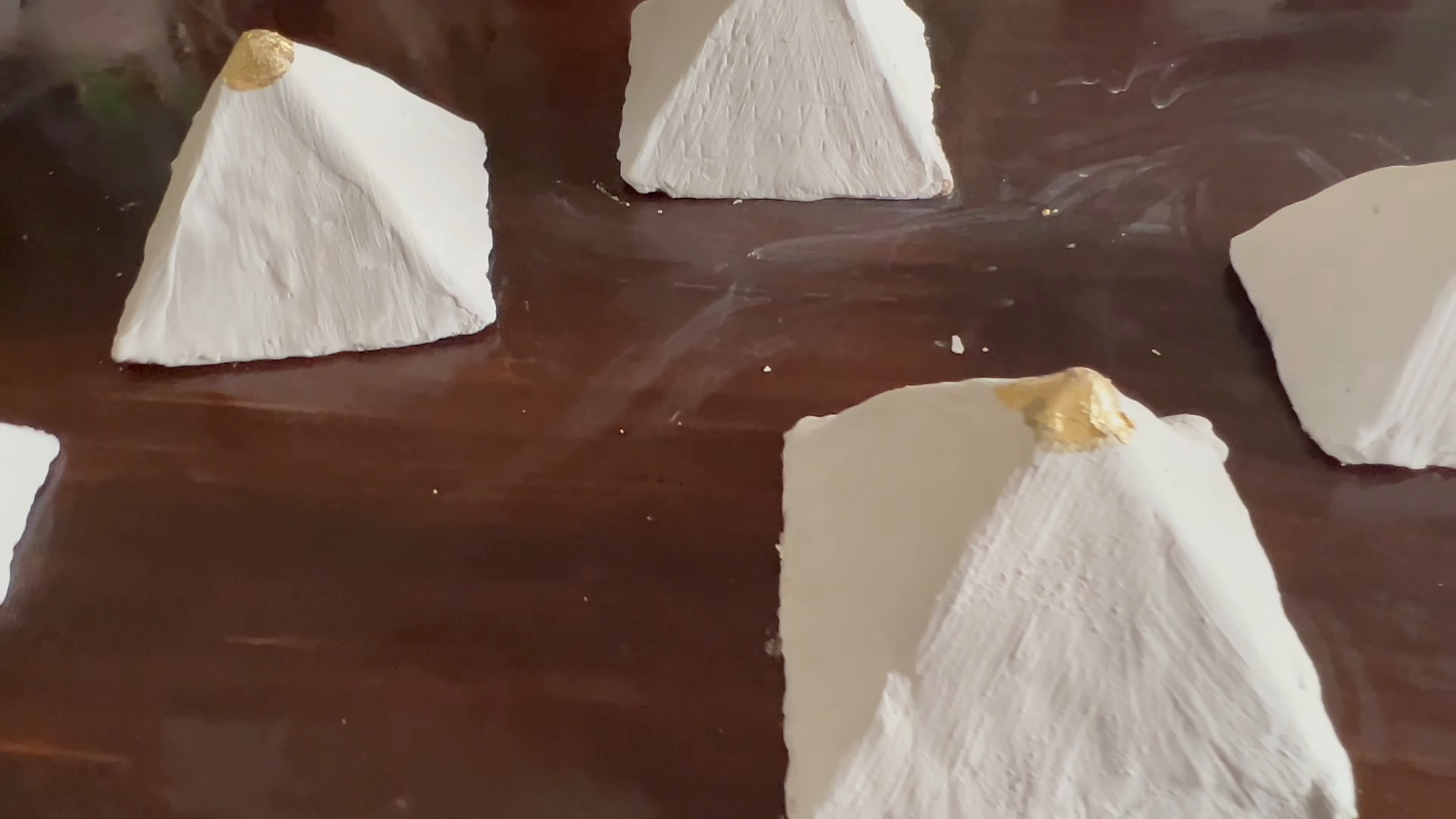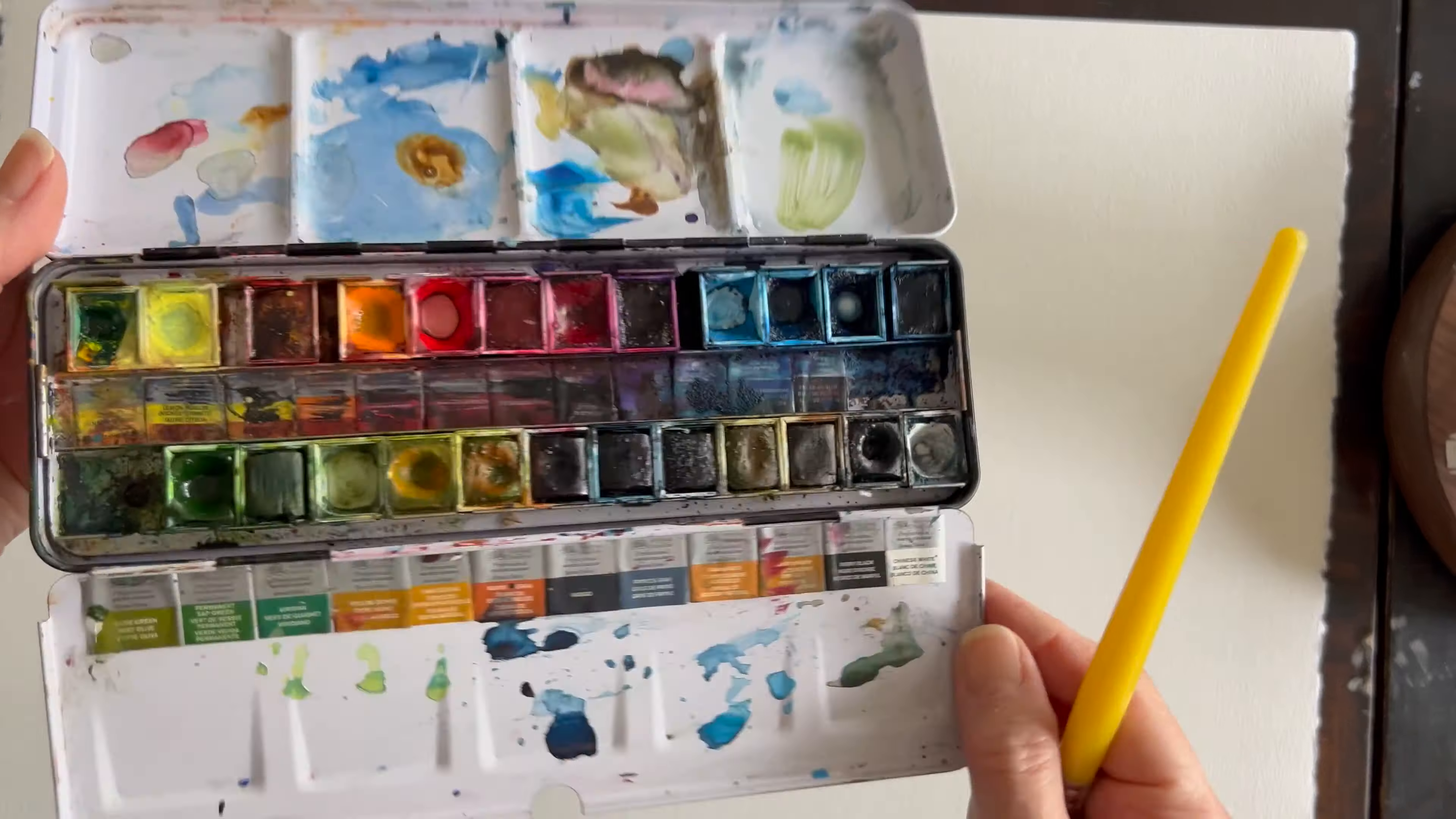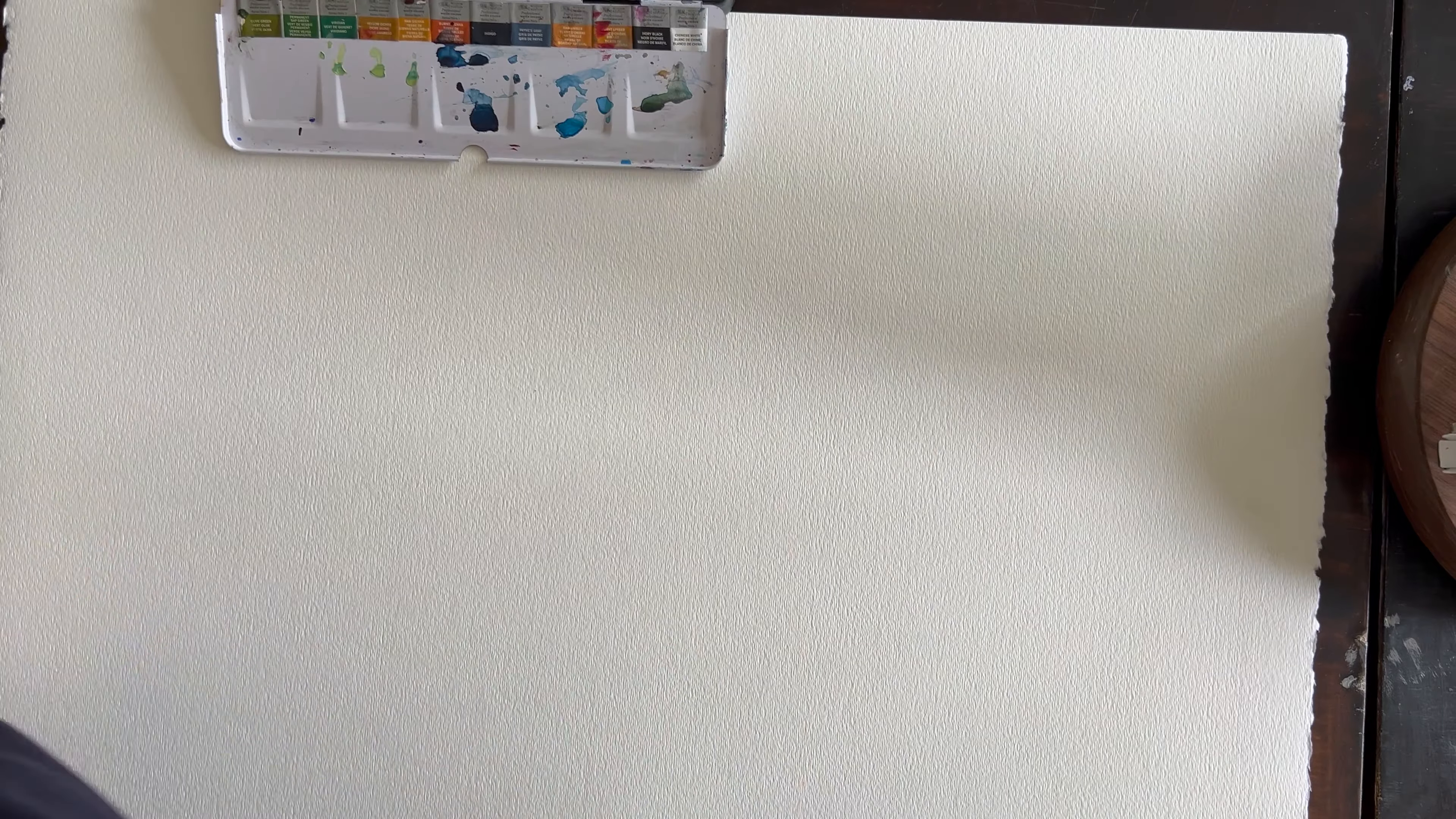If you'd like to see the tutorial on how we made these pyramids, you can find that link down in the description box below.